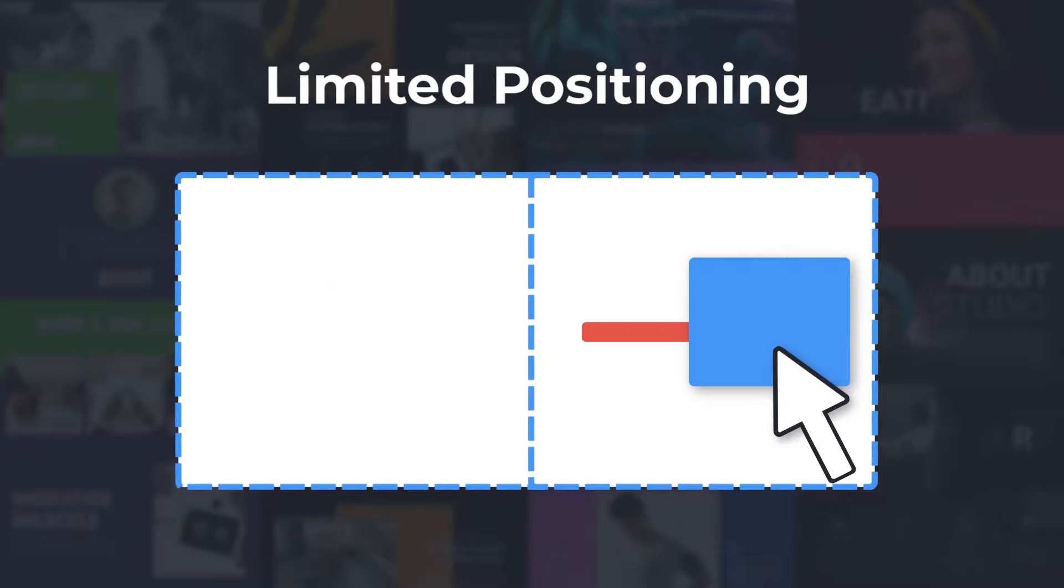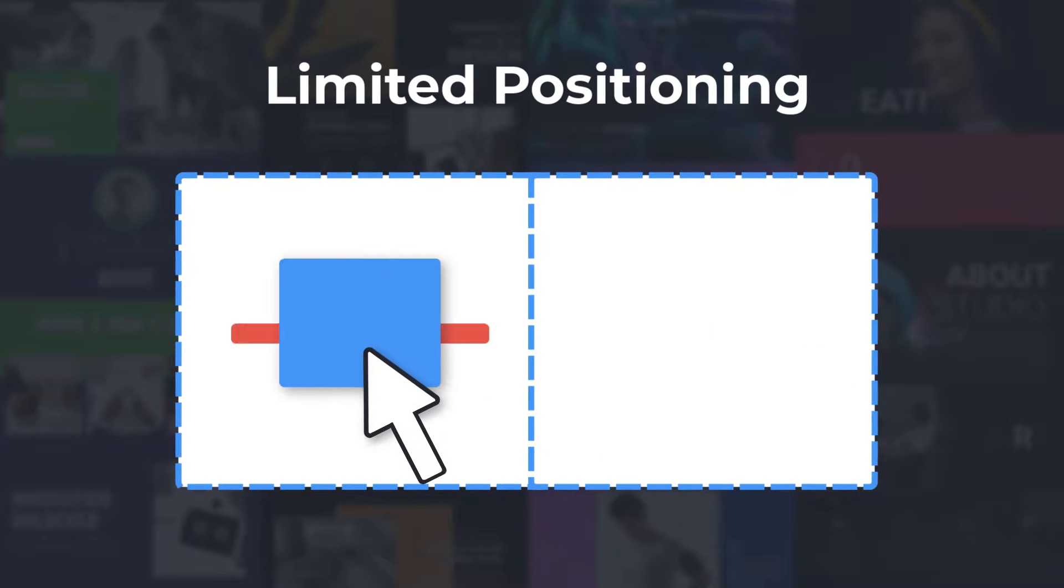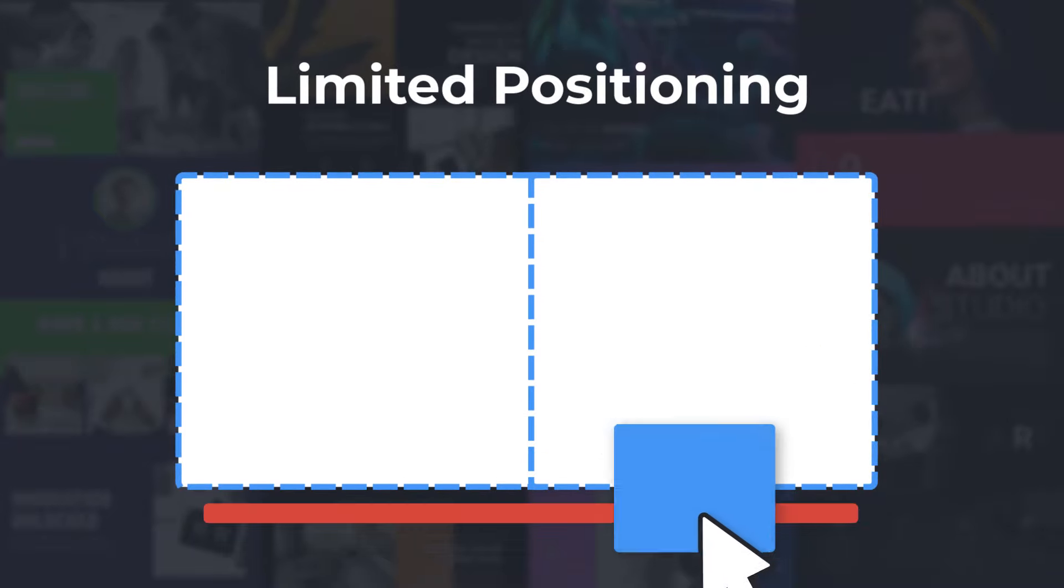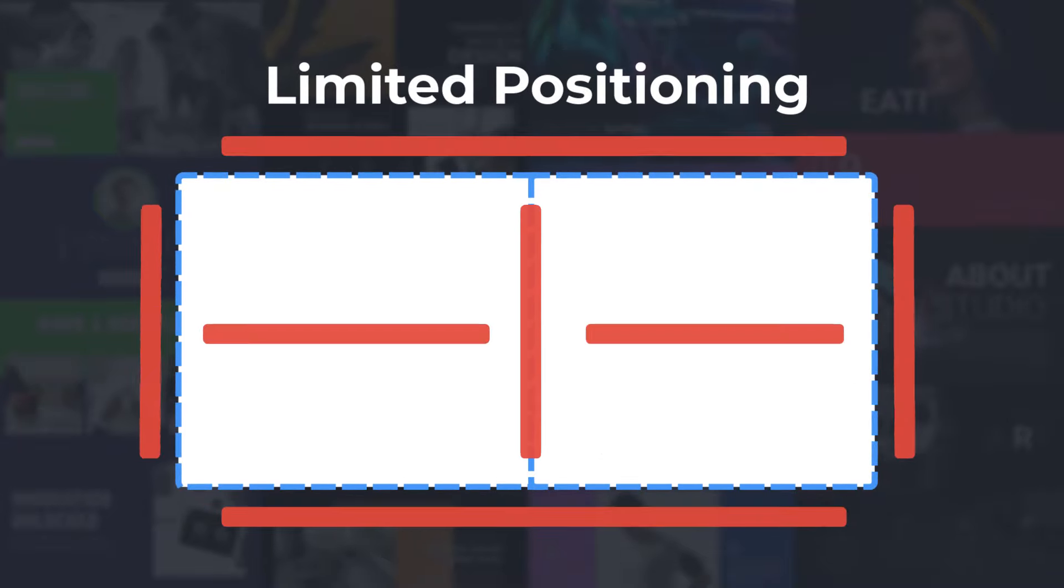On the other hand, there are site builders in which you can place elements only into the predefined positions.